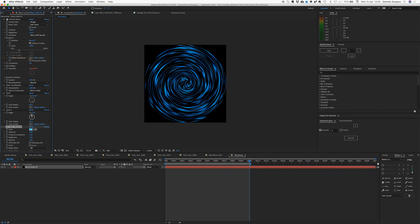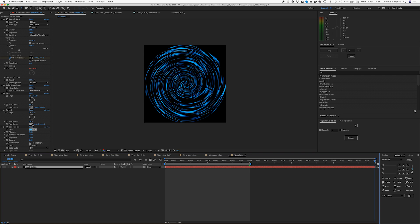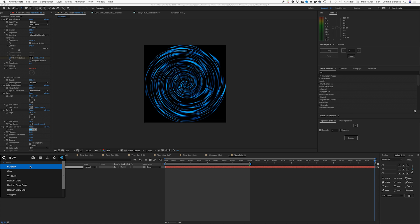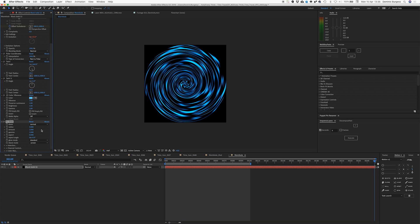Then we're going to stick a glow on because in sci-fi everything has glows on. I like to use — you can use the inbuilt glow in After Effects but I don't really like it. I use something from a company called Frishluft. I don't know what Frishluft means, probably means something like cool plugin or something. It's a glow effect and it comes with a pack of different stuff and it's very cool. You have to pay for it but it's not mega bucks and it's really nice — worth investing in if you do a lot of After Effects.